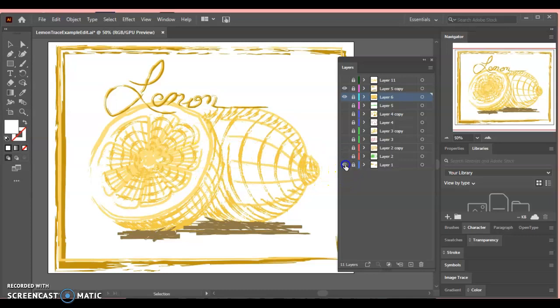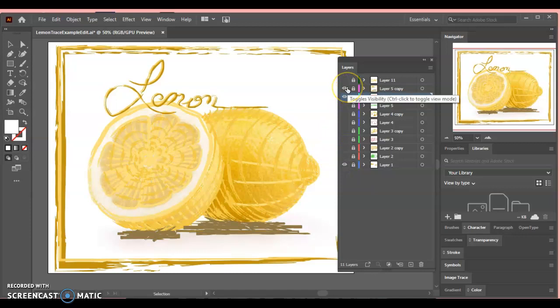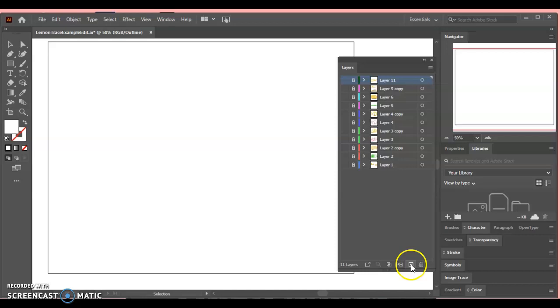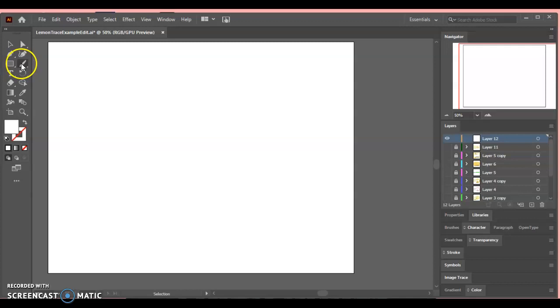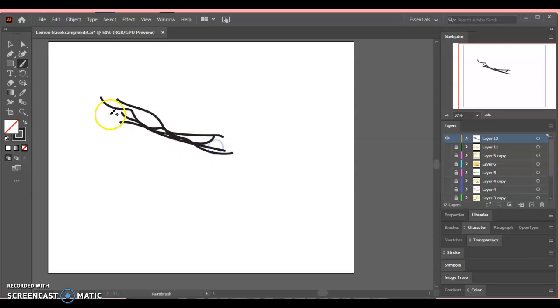Now what I want to show you is how to make your own brushes. So I'm going to hide all this, add a new blank layer, move this out of the way. What I want you to do is make a cool sort of design with the paintbrush. So this isn't much, this is a lot of scribbles, right?